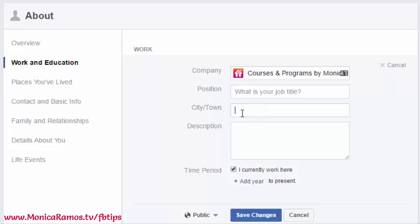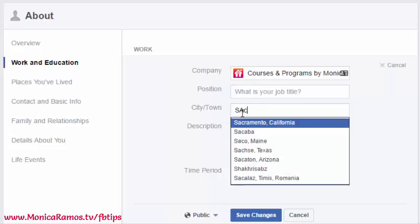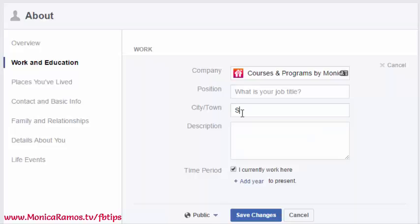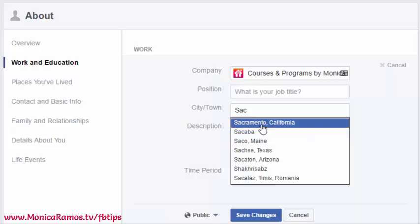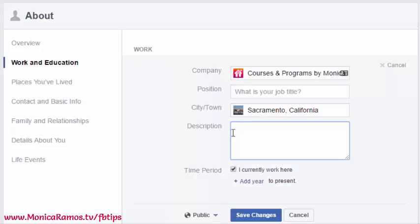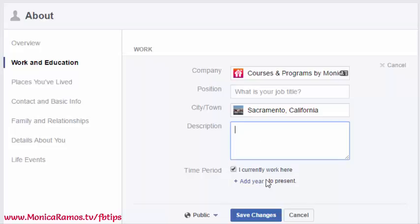You will need to input your city and town — you don't have to put your full address, just start typing your city. I recommend putting in a description, but it's not necessary for it to work. If you want to put when you started, it'll default to 'to present' if you have the current work box checked; otherwise it will ask when you left. Leave it checked if you currently work there, and you can add a start date but don't have to.